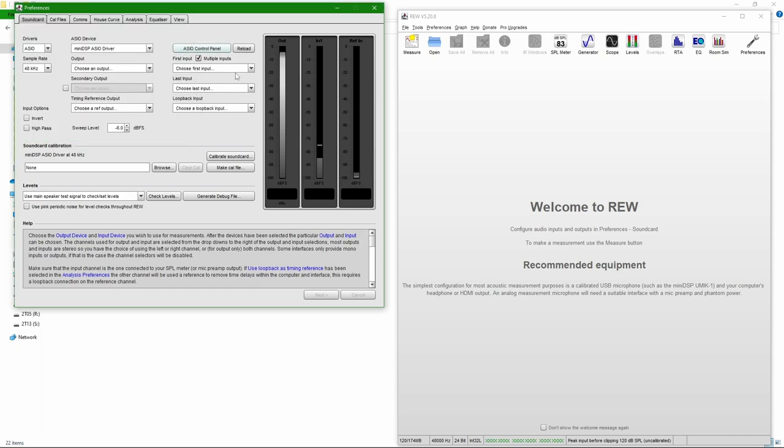So TOSlink is the only output which you can use with normal MiniDSP driver. ASIO for all theoretically allows to combine different devices as well. Audio output from UMIC-X is going via TOSlink to the MiniDSP SHD.